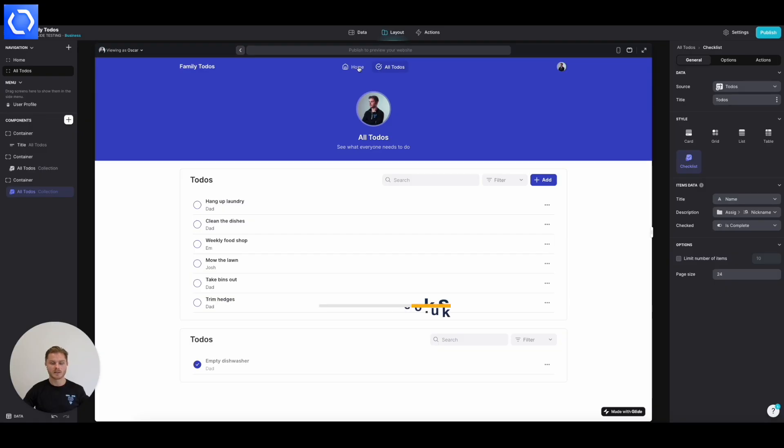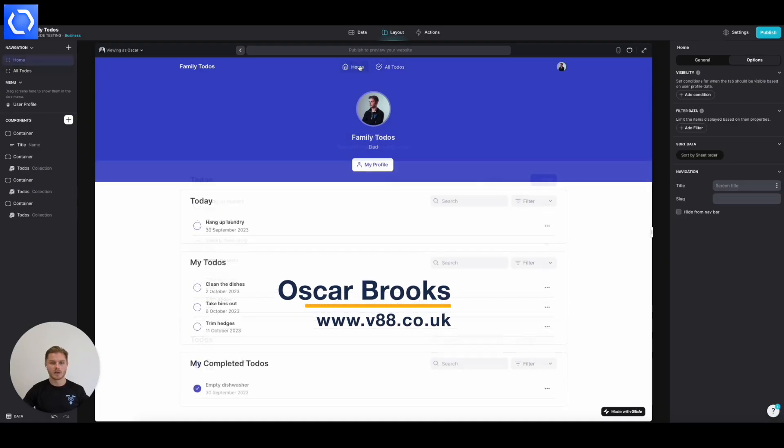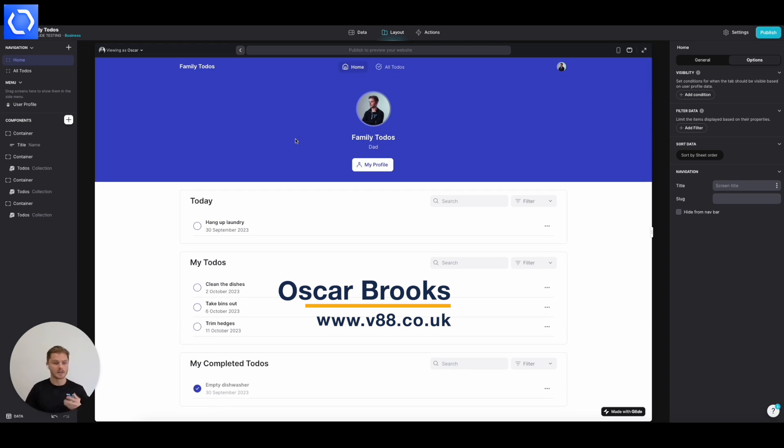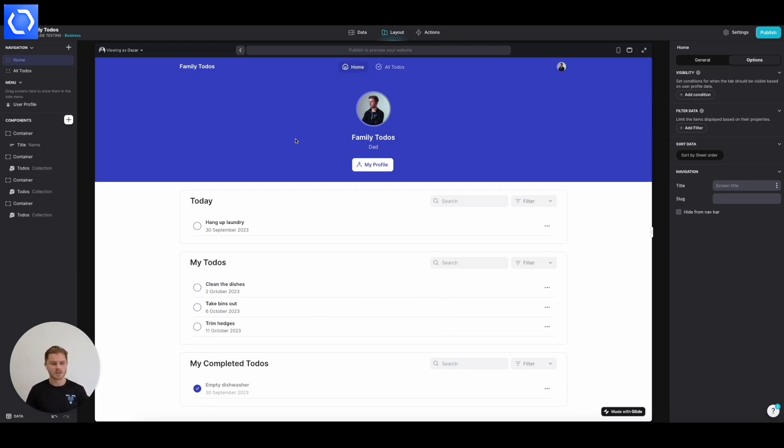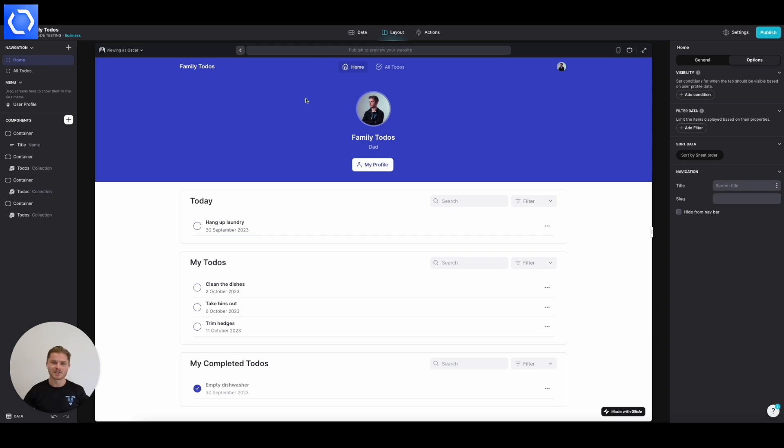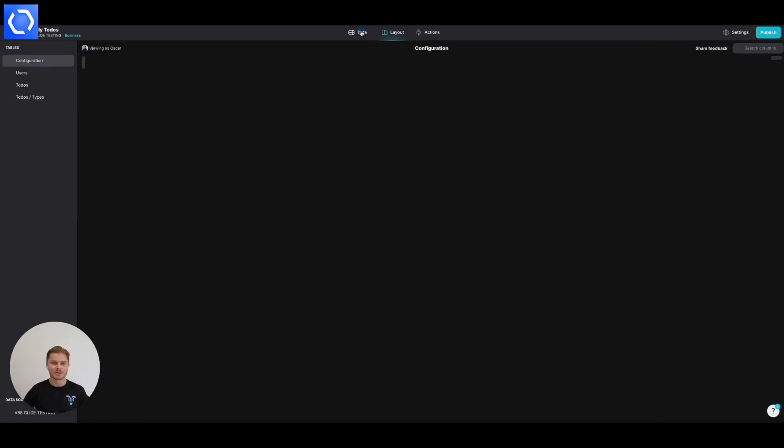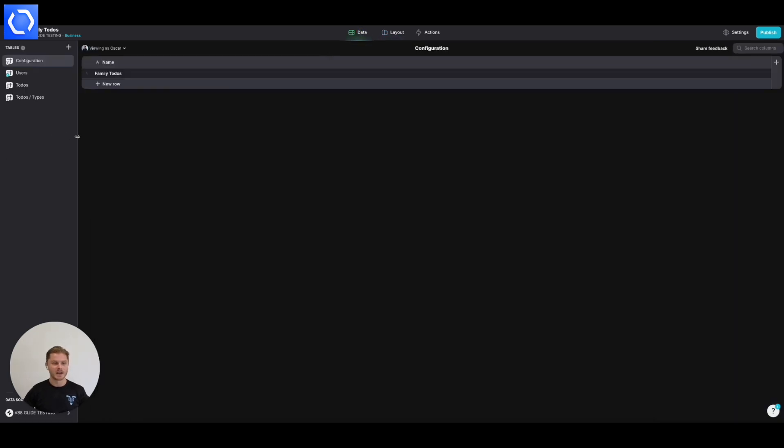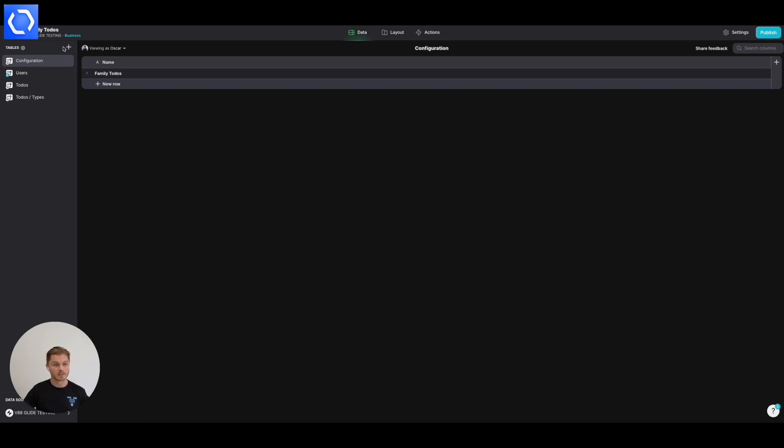The next thing to do is introduce some comments, some form of comment or chat functionality into this app so that within a given to-do the family can discuss in more detail. So within our data as per usual before we build anything in the UI, we're going to introduce a new table of comments.